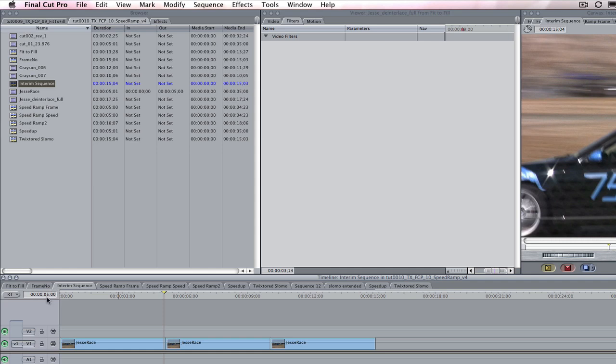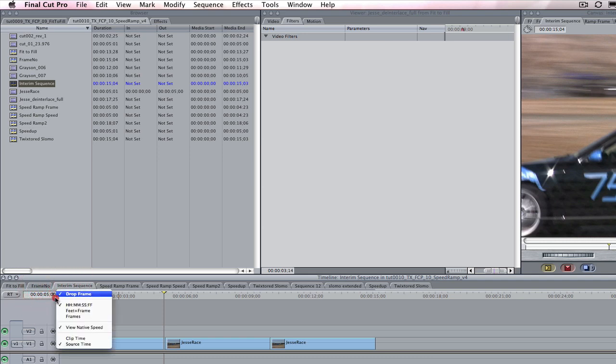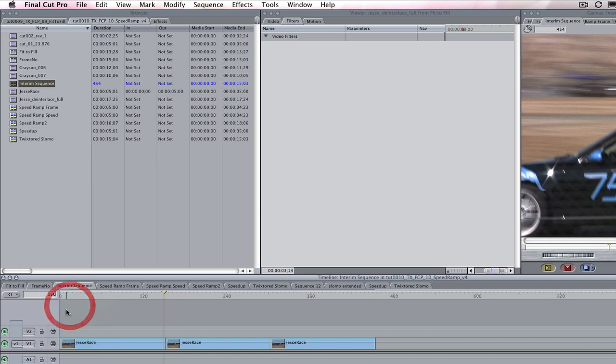We want to know what that is in frames, and since we are working with Twixtor's frame number remap method, we can simply switch to frame numbers by right mouse clicking in the timecode display to switch to the frame number display. Now we can see that the last frame of our sequence is frame 150.